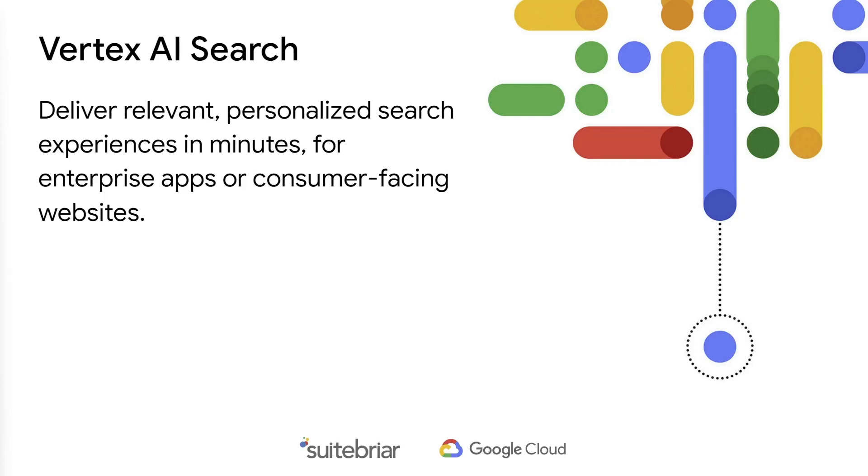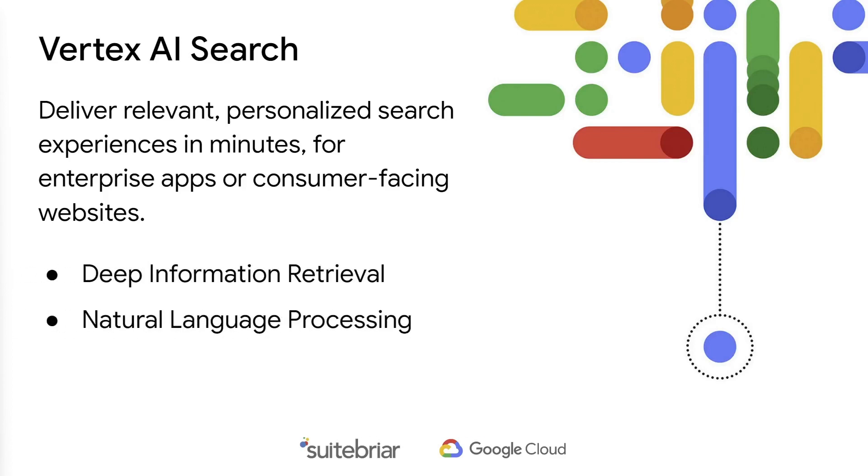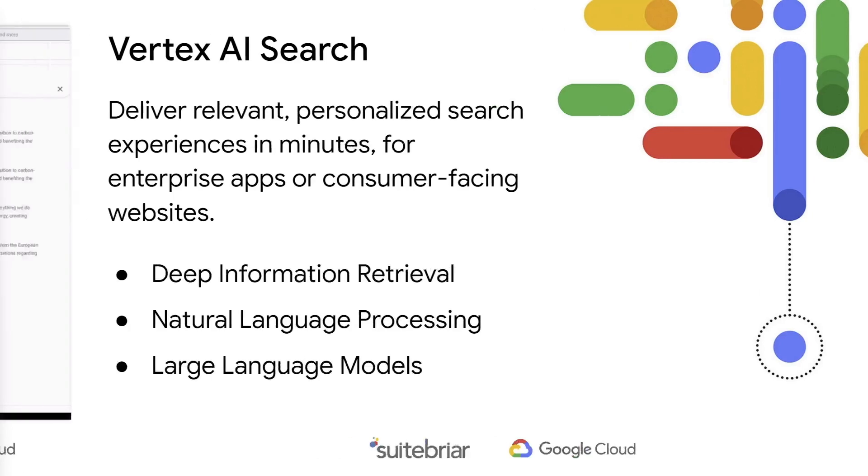Developers can quickly build new experiences such as custom search engines or conversational apps using out-of-the-box templates and APIs. Vertex AI Search and Conversation brings together the power of deep information retrieval, state-of-the-art natural language processing, and the latest in large language models to understand user intent and return the most relevant results to the user.